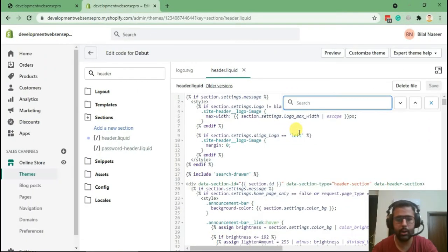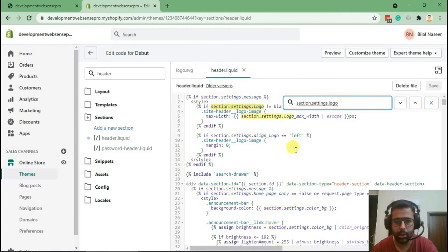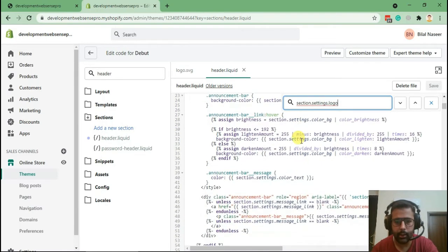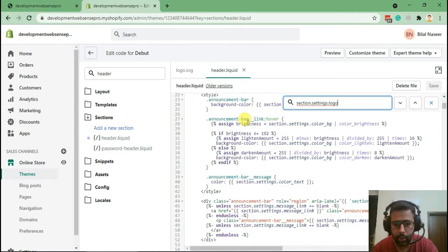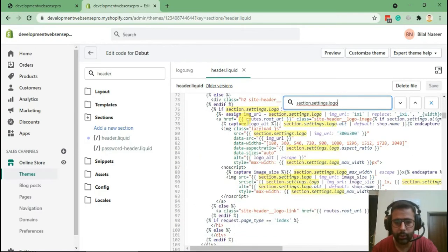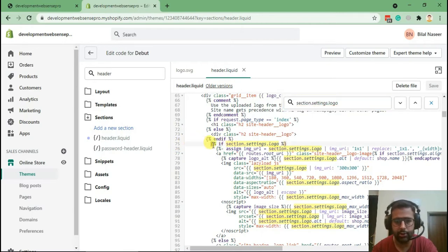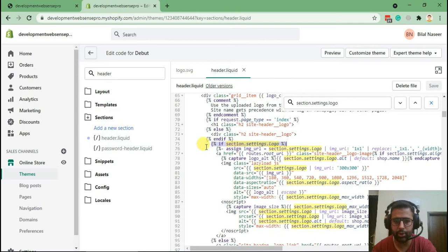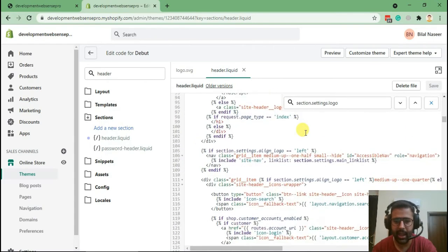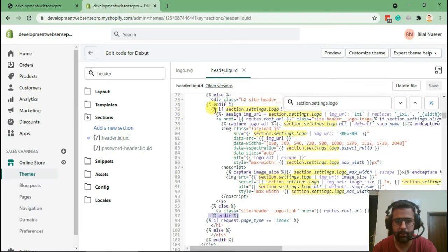Here's our header plugin and we will search for section.settings.logo. Here it is. So we need to find this one. Okay, line number 75 in Debut theme, but you can search this if you are using any other theme, like any other free Shopify theme. So you need to search for this if statement, and this if is ending here at line number 97. From line number 75 to line number 97.